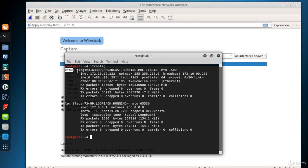There are two result sets of the ifconfig command, eth0 and LO. Eth0 is the first Ethernet interface. Additional Ethernet interfaces would be named eth1, eth2, etc. Here we have only one.